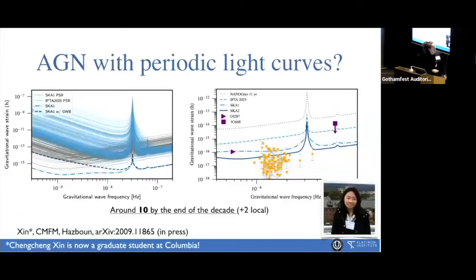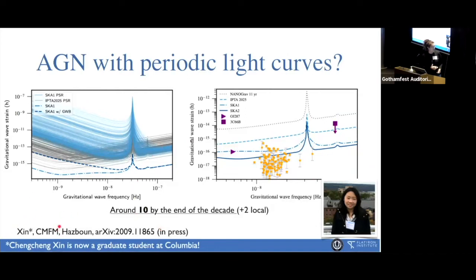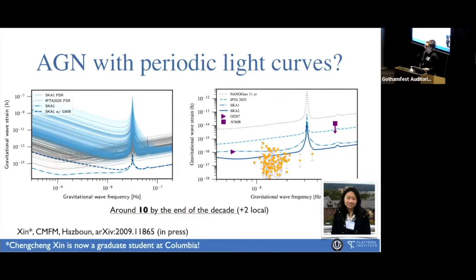After we detect the gravitational wave background, we'll be really interested in finding the individual supermassive black hole binary systems. This is a project I worked on with Chung Chung Shin, now a graduate student at Columbia. We found that we should have around 10 supermassive black hole binaries by the end of the decade. Even if we have an unsubtracted gravitational wave background in the data, it doesn't impede our ability to detect individual sources because the background is at such a low gravitational wave frequency.